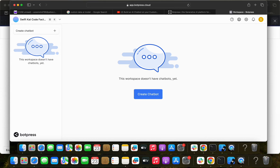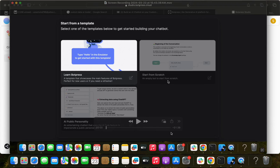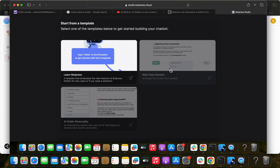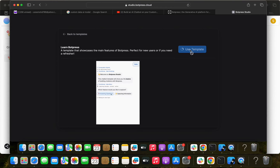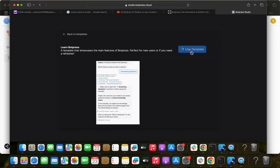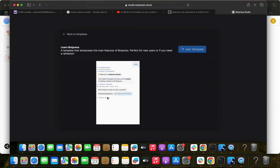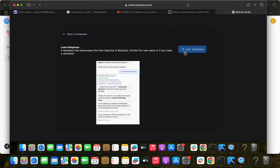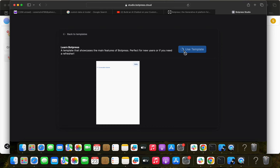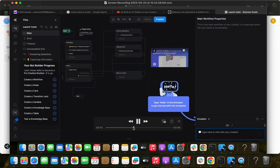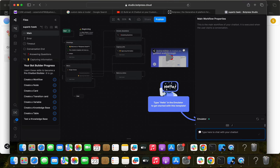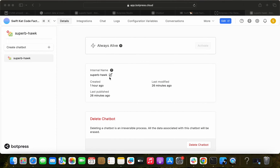If you click 'Create Chatbot', it will redirect to a page where you need to select from a template. It will show a default page with some predefined questions already there, which is for first-time users. From there it goes to the storyboard. I'm going to start from scratch by clicking the plus button.